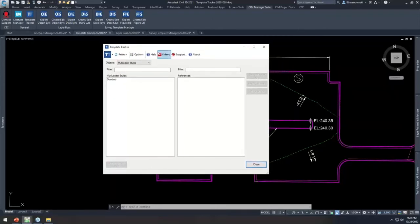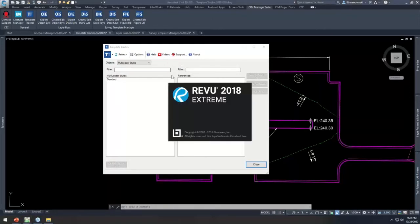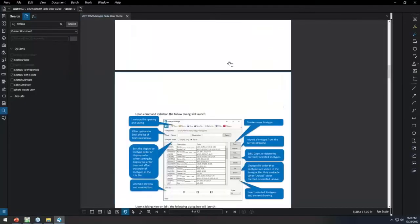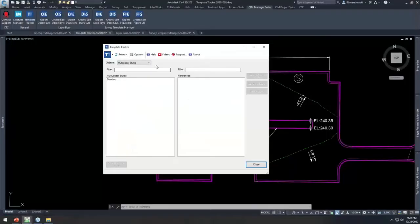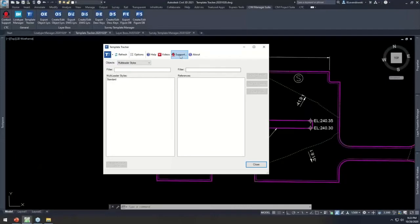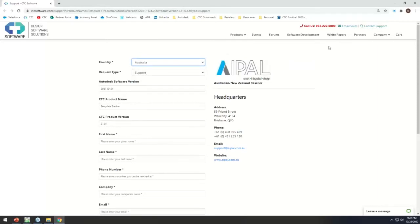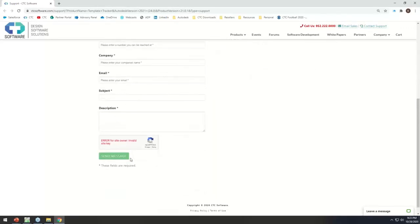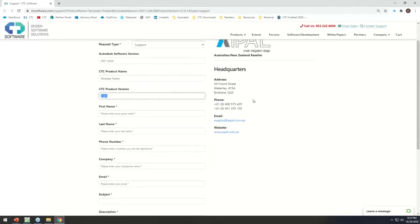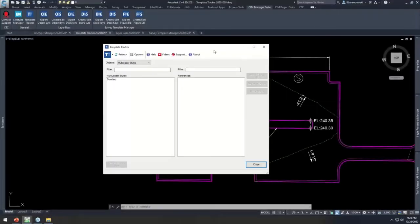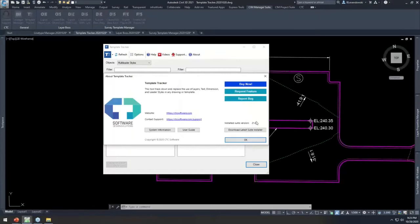One thing you may notice is a common toolbar at the top of all the applications. Clicking Help launches a very detailed user guide explaining the use of all these tools. The Videos button launches a YouTube page with help videos specific to that tool. Clicking Support brings you right to the support team — you select your country and it contacts your local reseller, providing information like the tool you're dealing with and the version you're on.